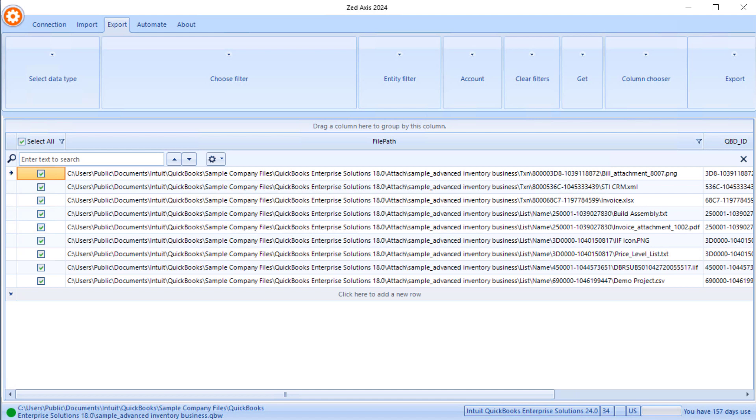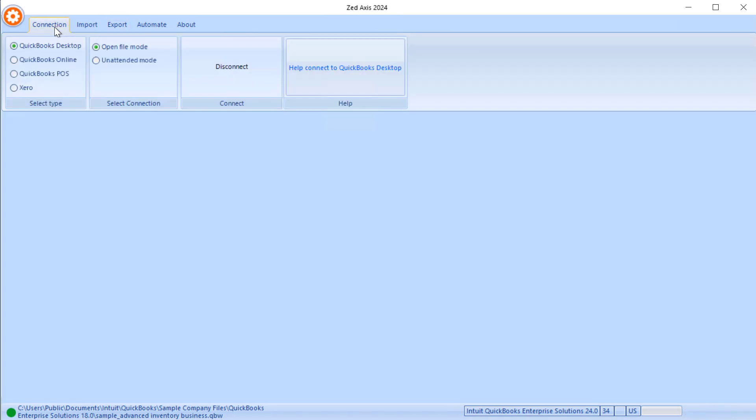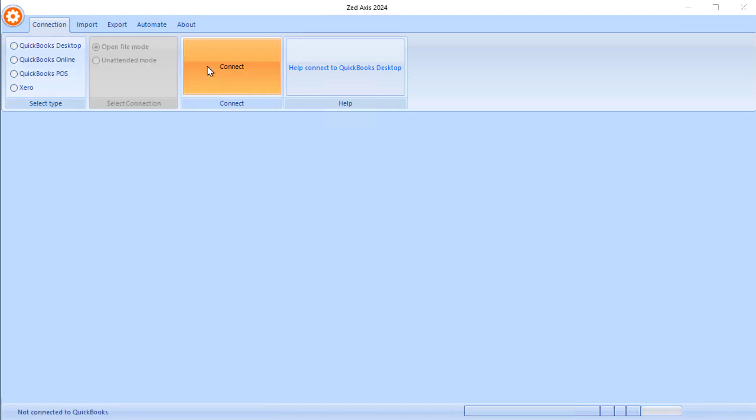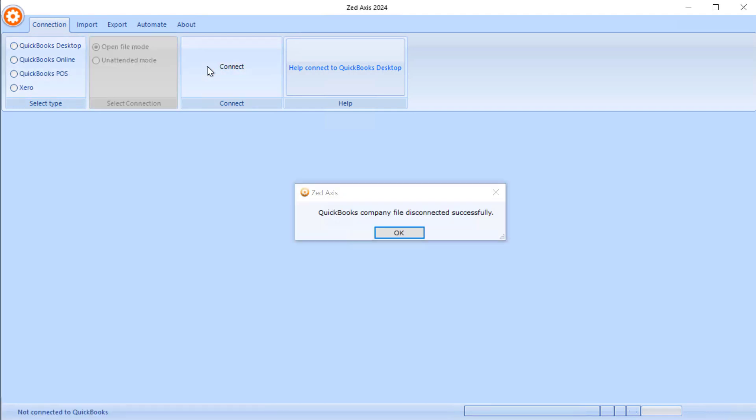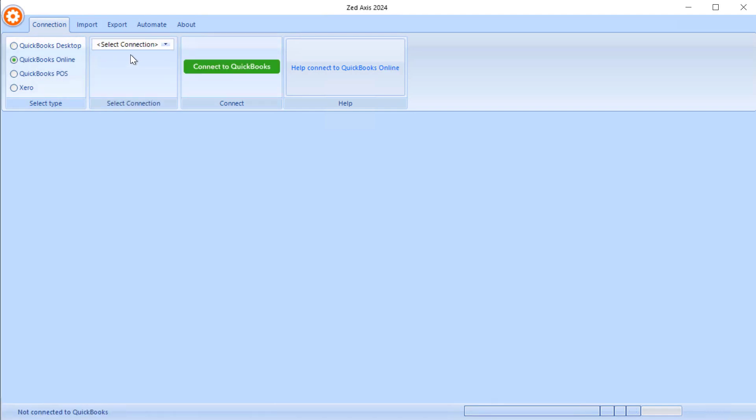That's the first stage in the process, getting the details of all the attachments and what names and transactions and list items they're attached to. The second part is to begin the process of uploading those into your migrated QuickBooks company file. I'm going to disconnect from my desktop file and connect to my QuickBooks online company file.